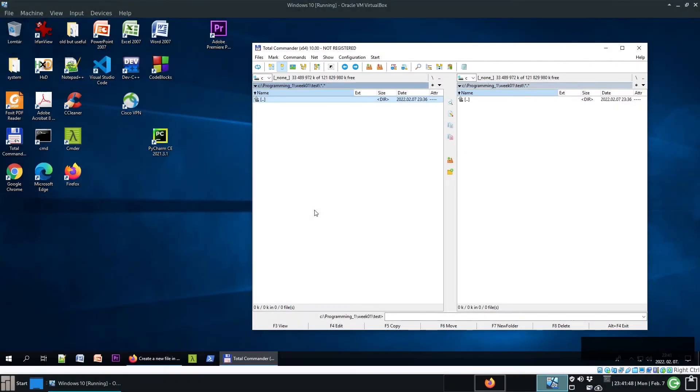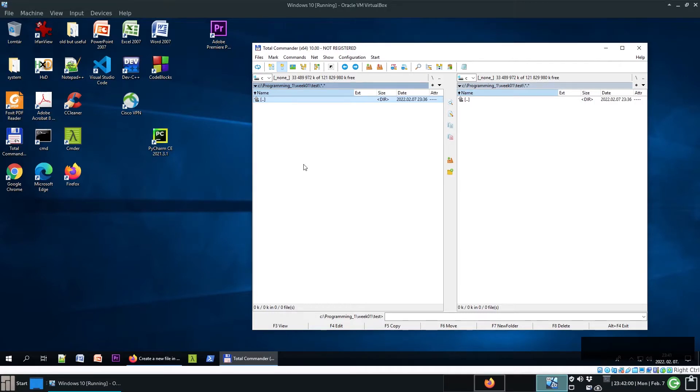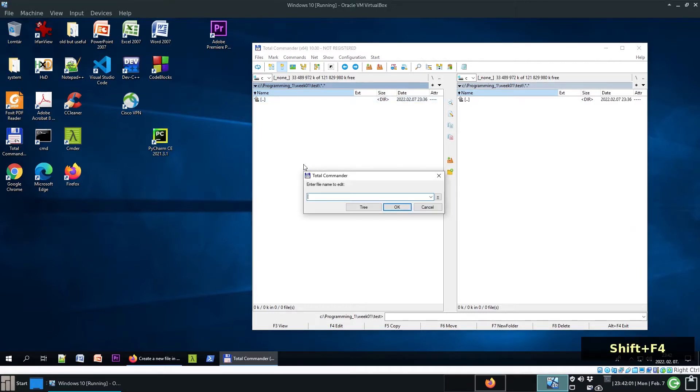Hello everyone. In a previous video I showed you that in Total Commander, if you want to create a new file, you can do that by pressing Shift F4.